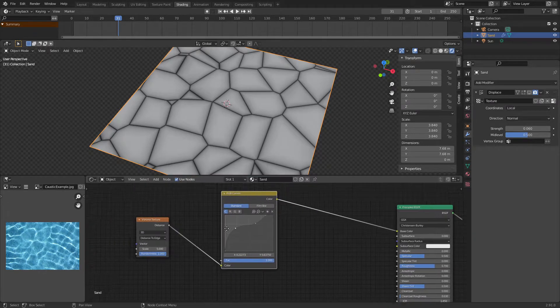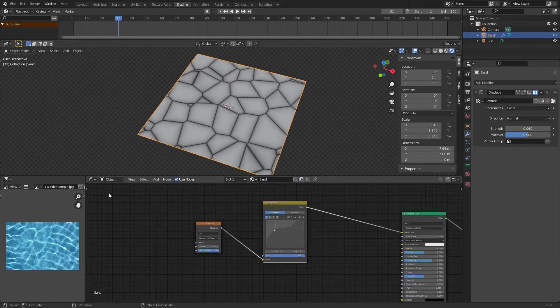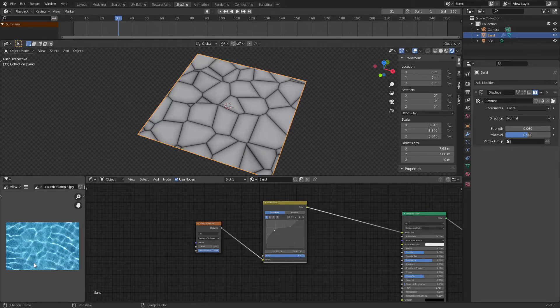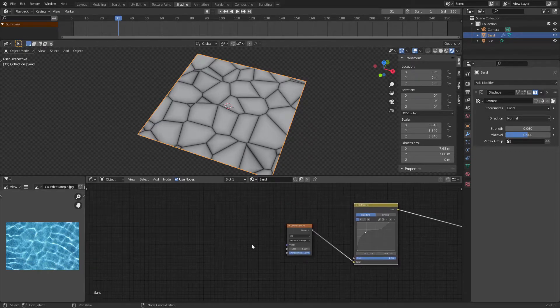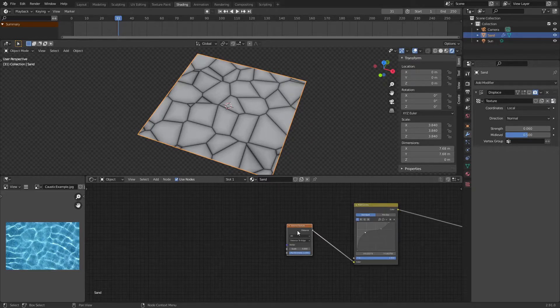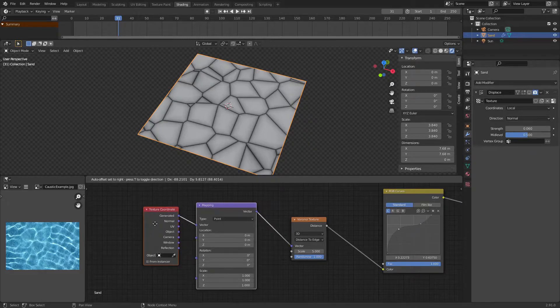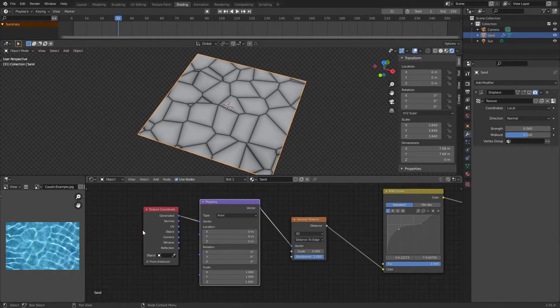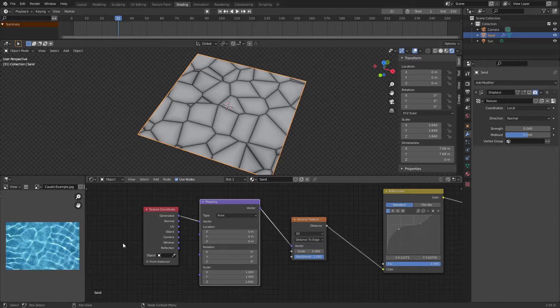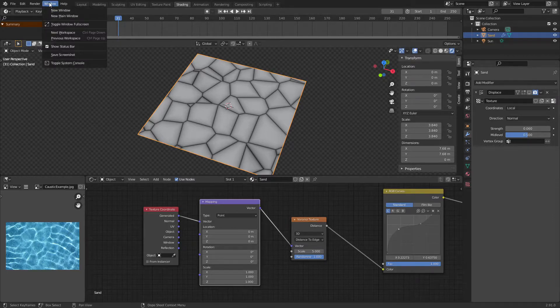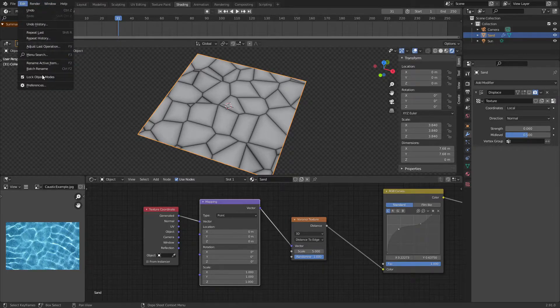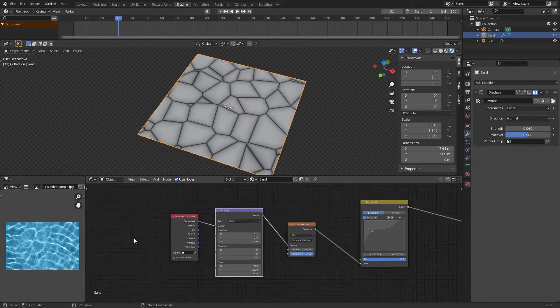So this kind of looks like the image I have in the bottom left corner but it's not perfect. If you have the node wrangler add-on, if you select your Voronoi texture and press ctrl T, you can add in texture coordinates and a mapping node. Otherwise you're going to have to do it by hand. It's really simple to add the node wrangler add-on though. You just go edit preferences and enable it.